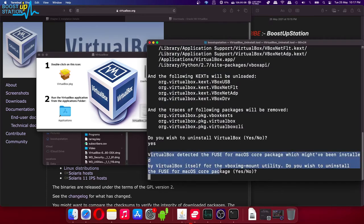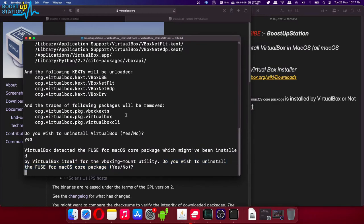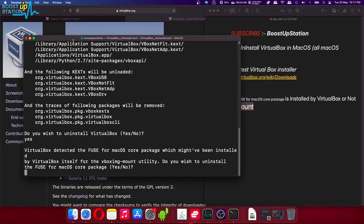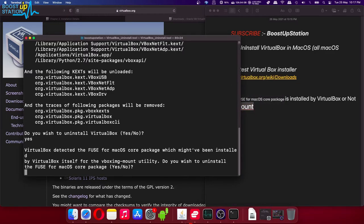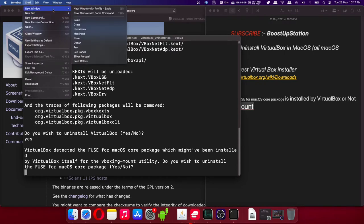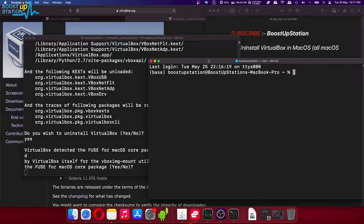It will show a prompt whether you want to uninstall fuse for macOS core package or not. So before doing this, you have to copy this command from here: vbox image-mount. Copy it. Now click on the terminal and click on shell. Click on new window and click on new window with profile basic. Here you have to paste the command you just copied and press enter.